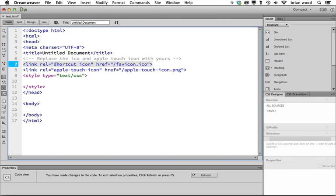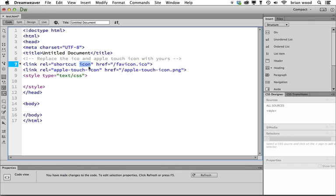Shortcut icon, this relation right here, this is actually kind of an old school thing for Internet Explorer. Shortcut is mostly Internet Explorer. Icon is what most newer browsers understand, I should say. Not all of them, but newer ones. And then we're going to put the image. This is actually an image file. We're going to stick it somewhere.